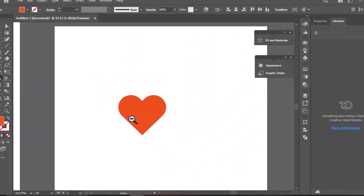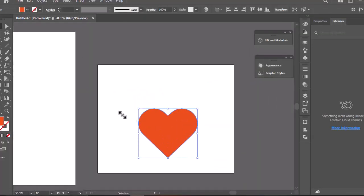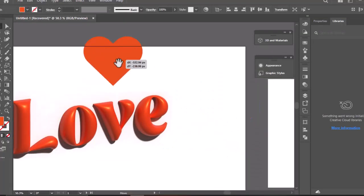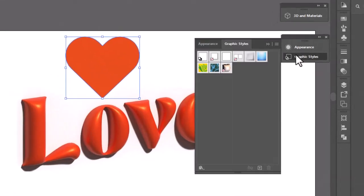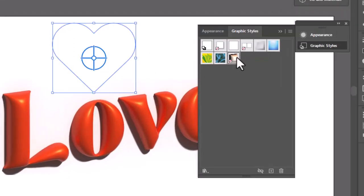Bring the heart shape to the text. Open the graphic style panel and select the newly created style to apply all effects at once.